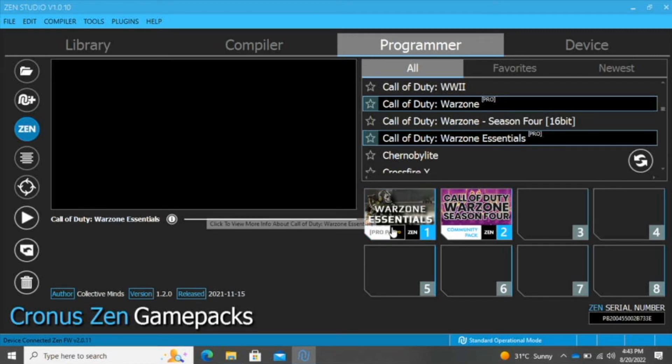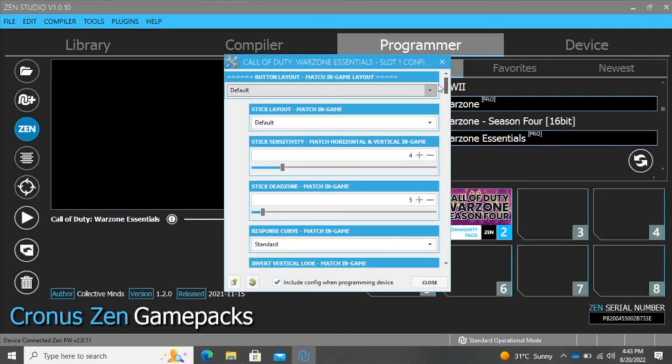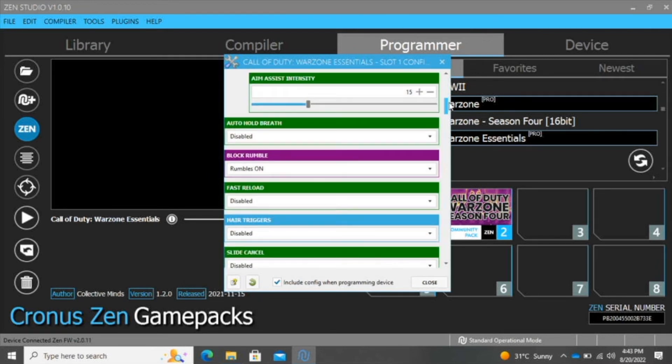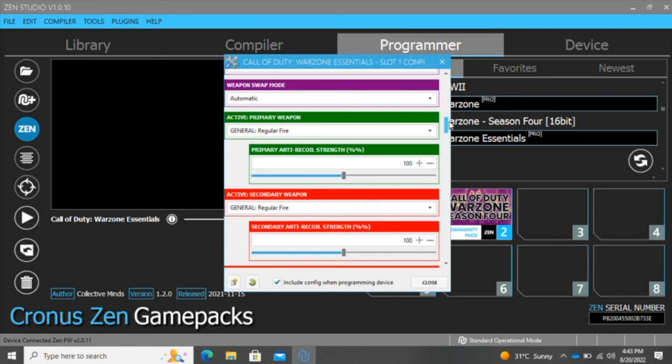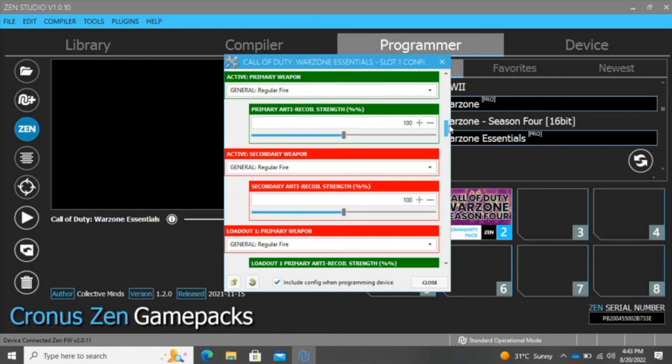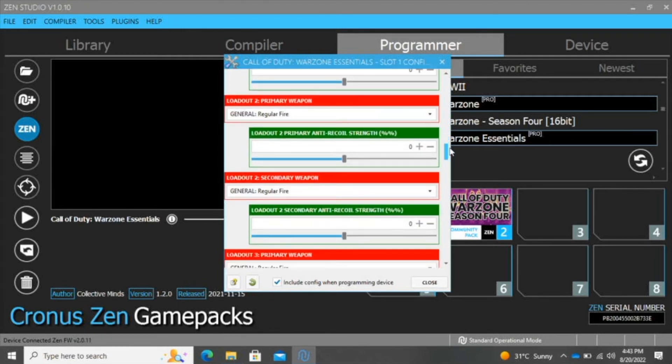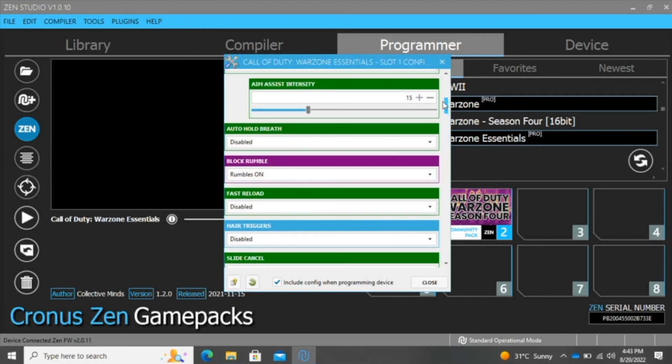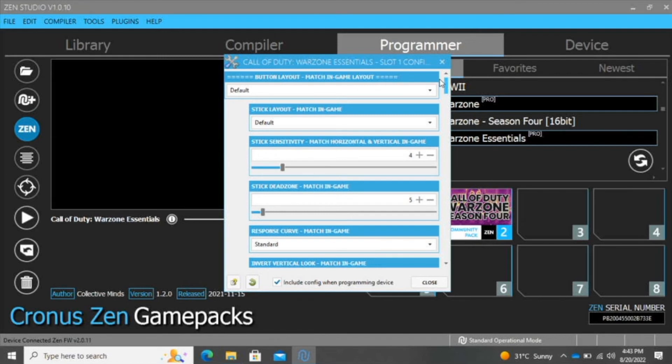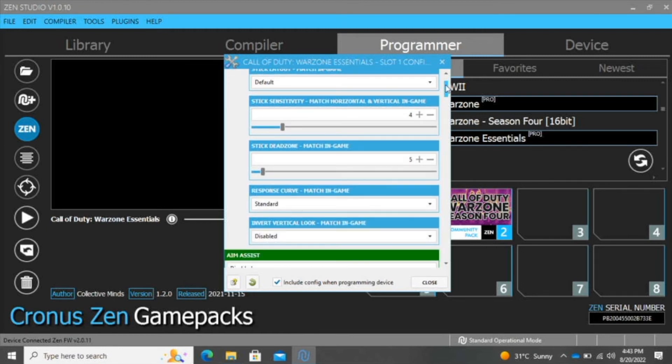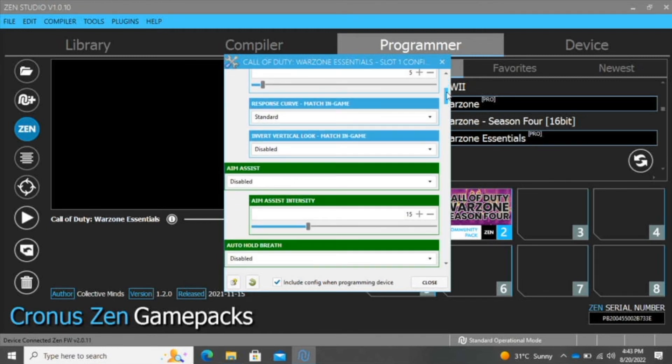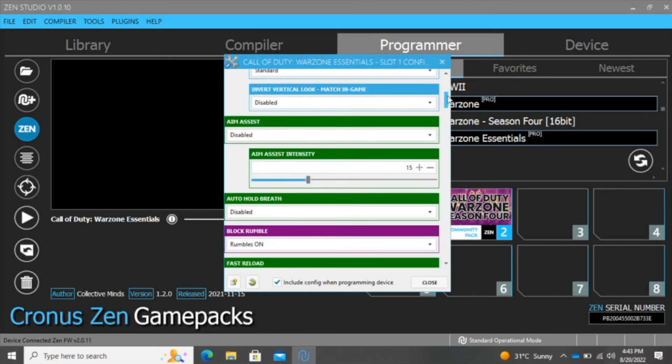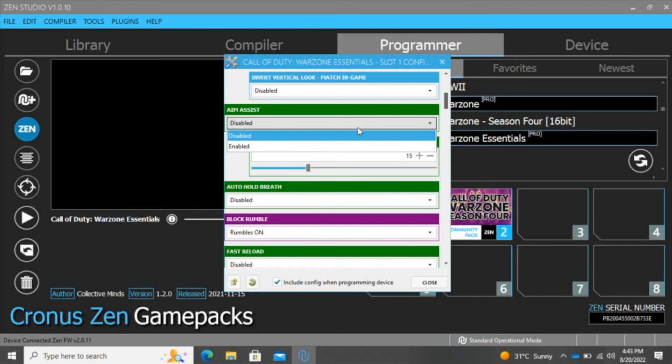Here is also another script for Call of Duty Warzone. If I double-click that, as you can see, the settings open up. It's basically the same thing, just from a different script. We have our stick layout, stick sensitivity, dead zone, and aim assist.